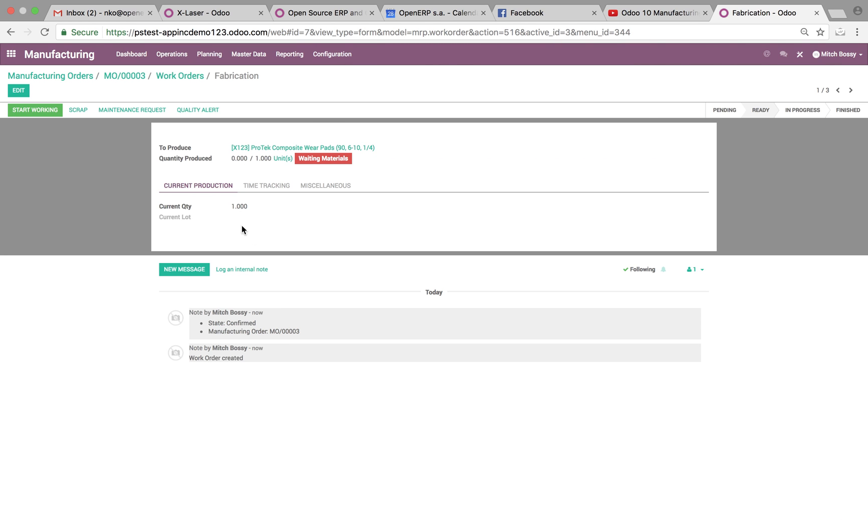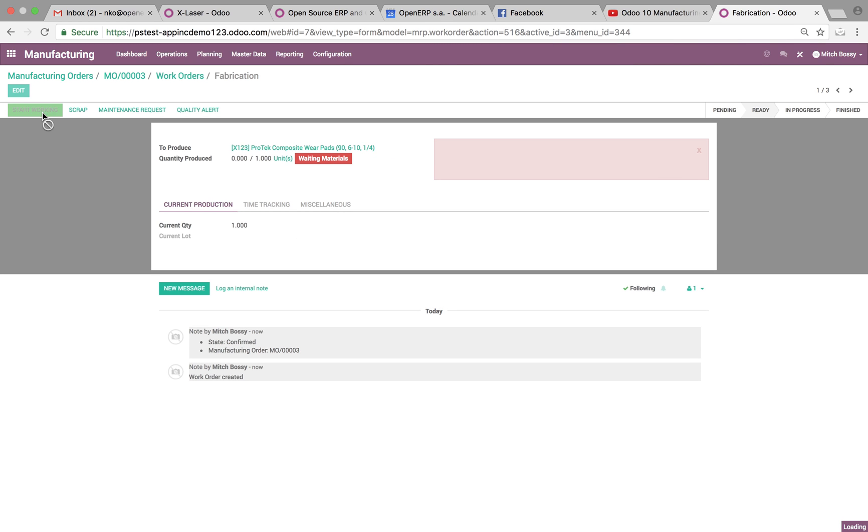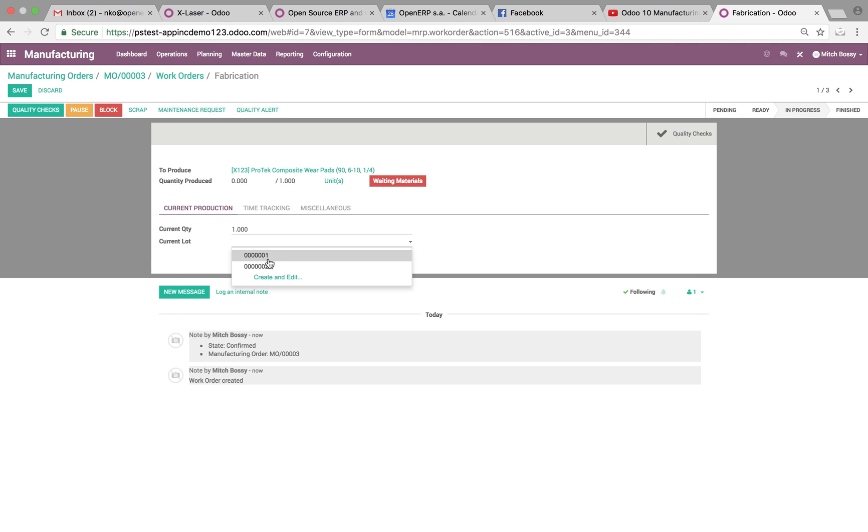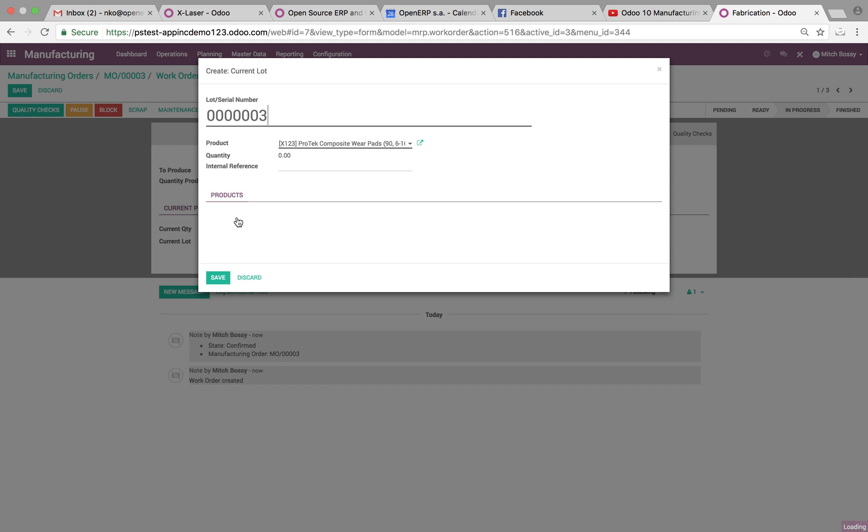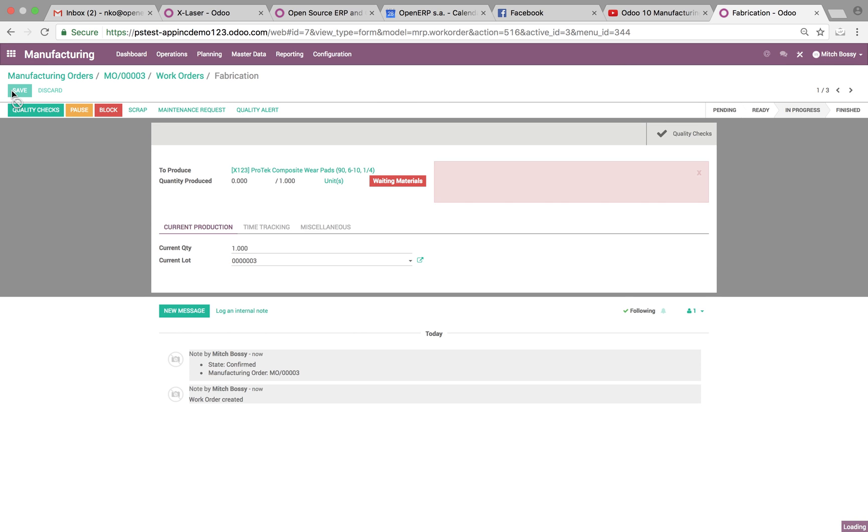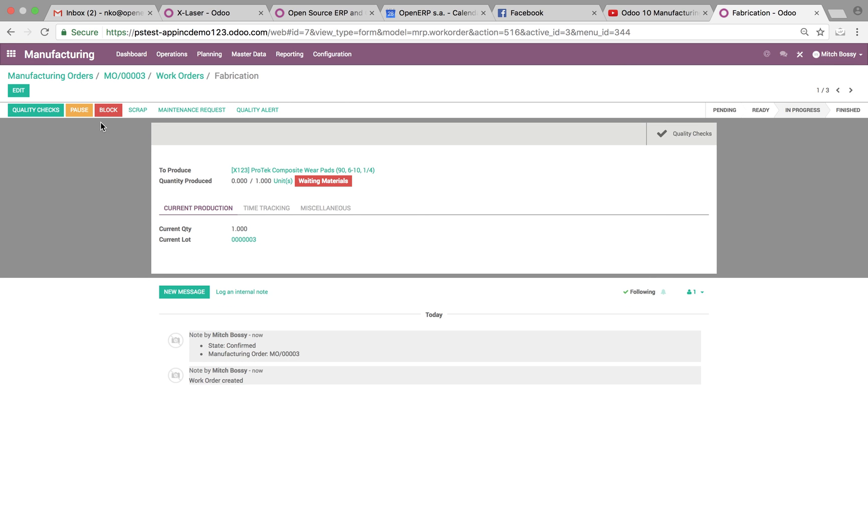Fabrication. We can start working. Edit. Create a new lot. Save this. And you'll see in the top left, there's something called quality checks. And also up here, there's now quality checks.